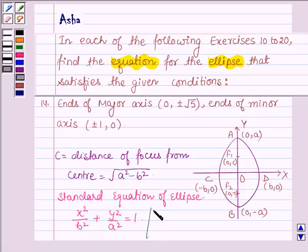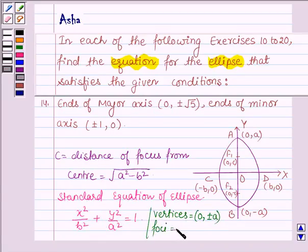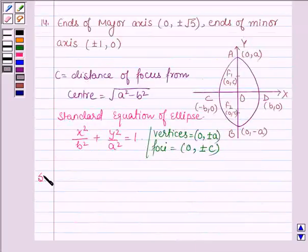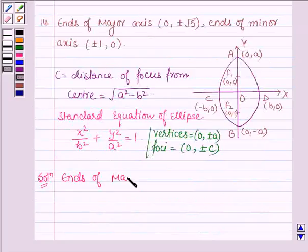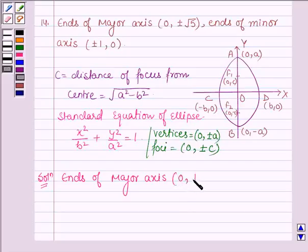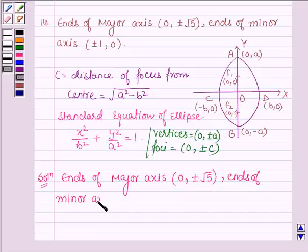The vertices are given by (0, ±A) and the foci are given by (0, ±C). Now let's start with the solution. Here the ends of major axis are (0, ±√5) and the ends of minor axis are (±1, 0), as given.